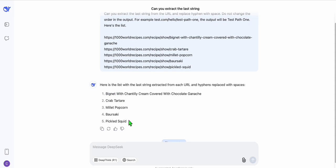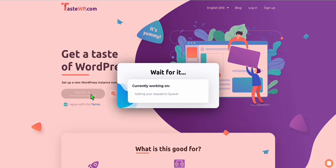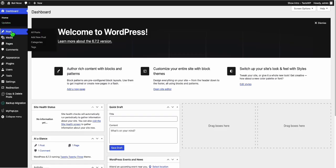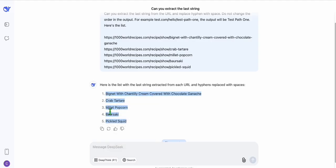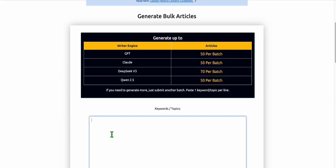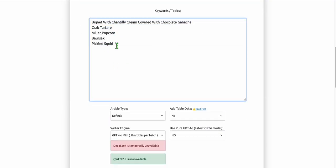Now in WordPress, assume we've already purchased the expired domain. I'm going to use this as our sample WordPress to show you how we will structure the same URL in an easy way. To generate articles for these five topics, head over to Article AI Generator — here you can generate bulk articles. You can use something else if you're familiar with other tools.